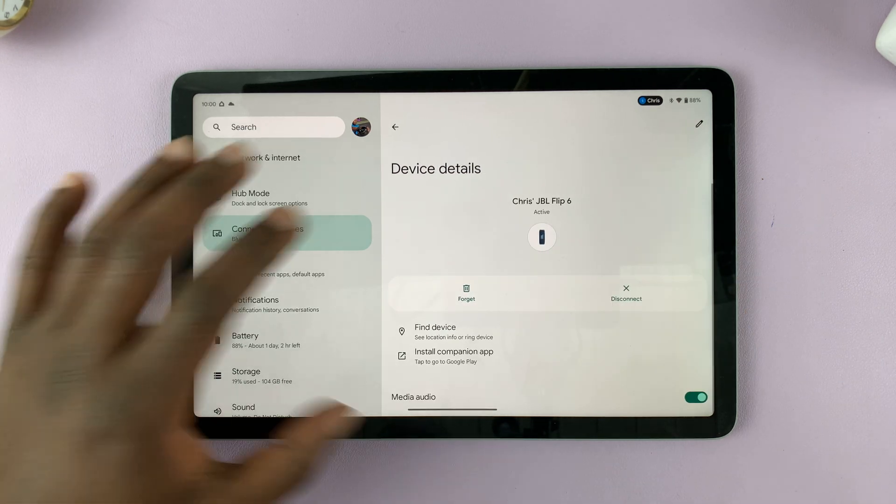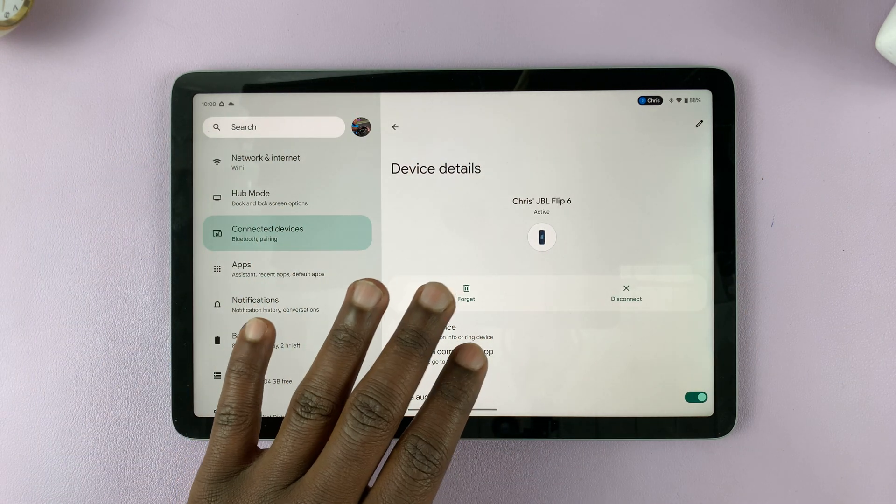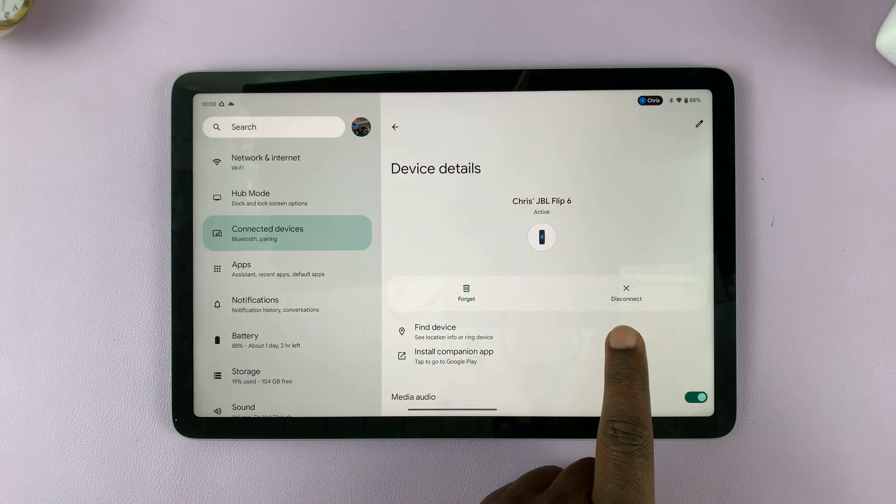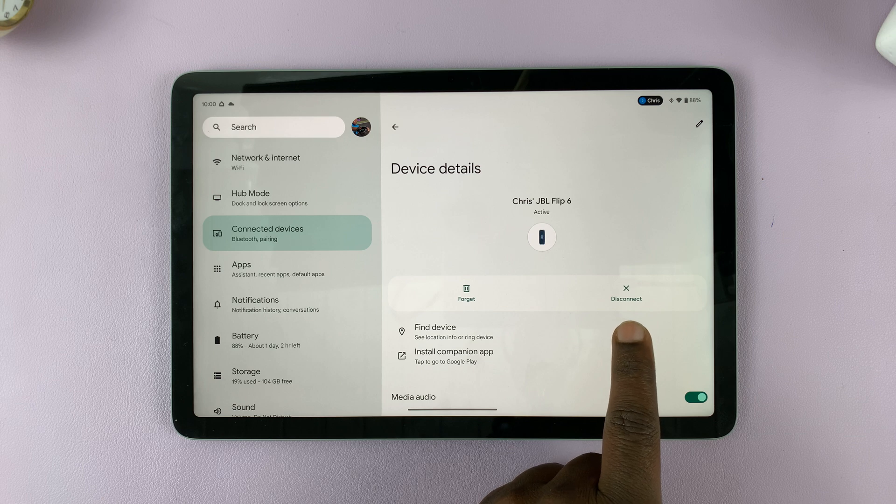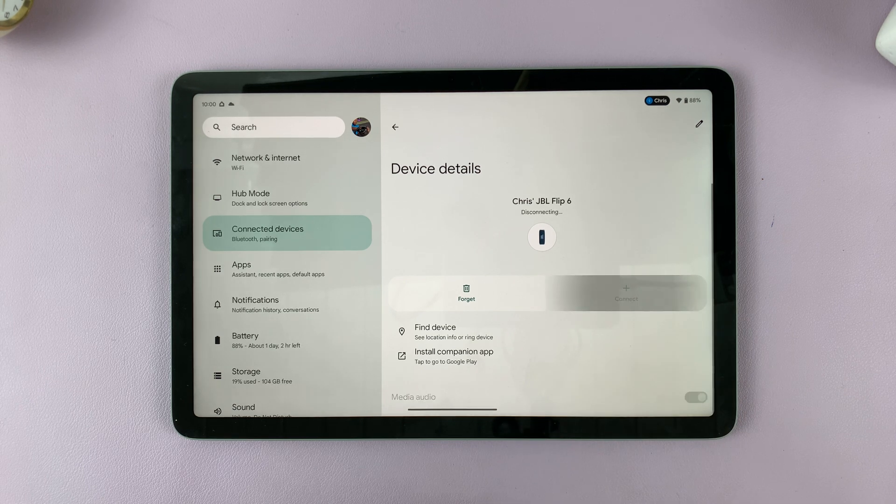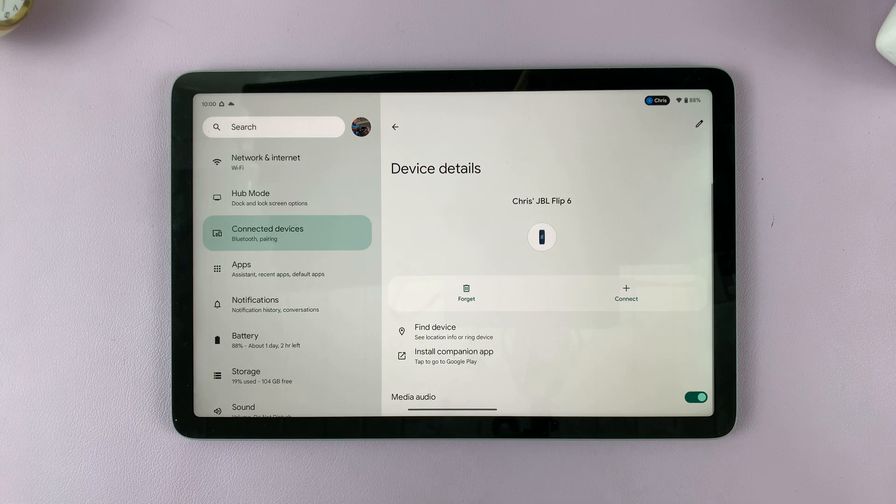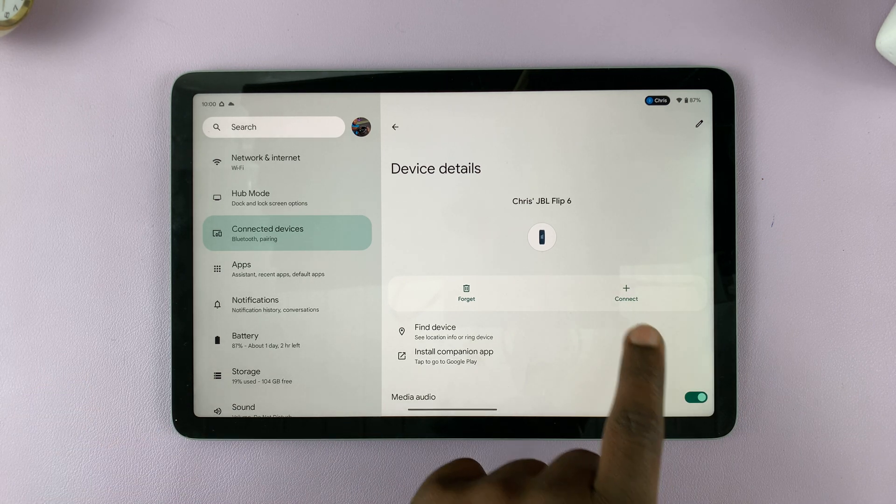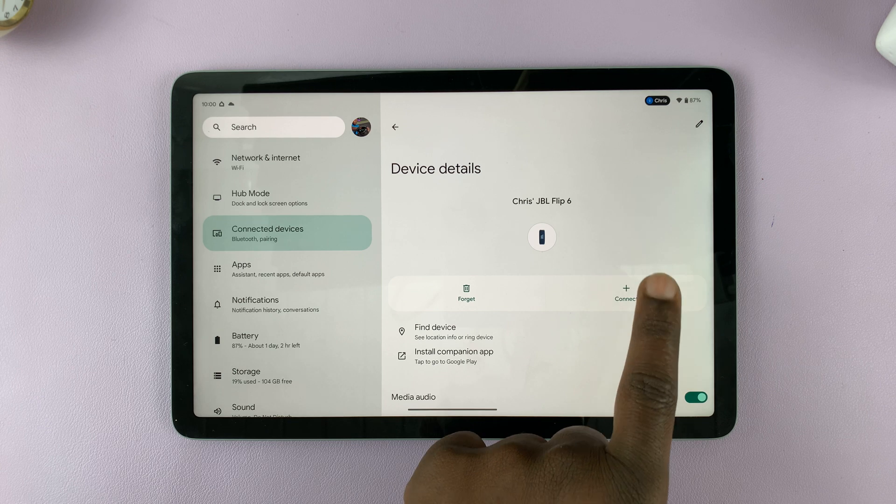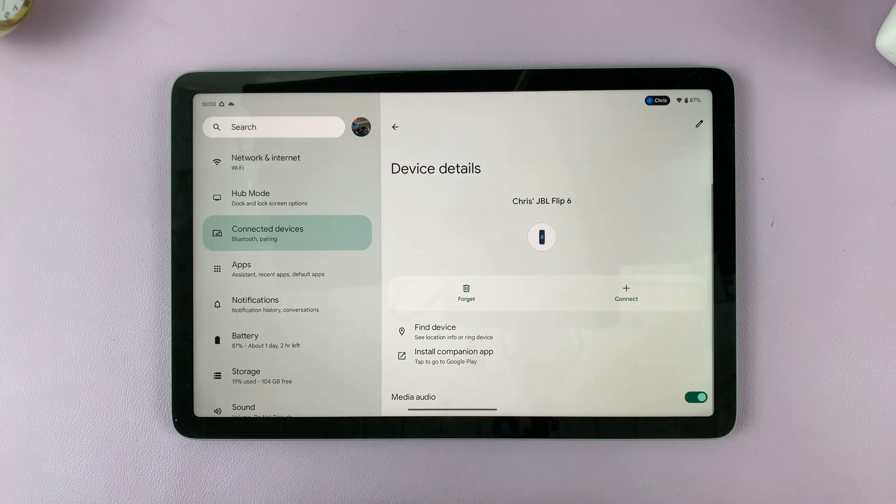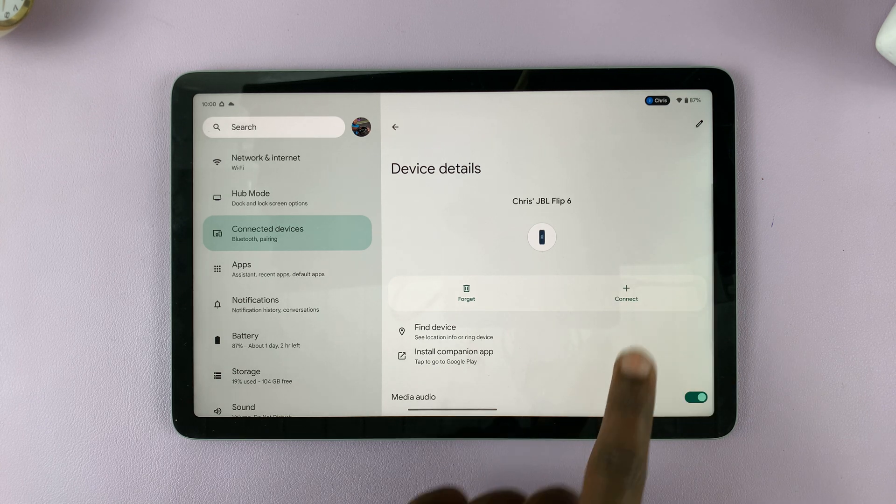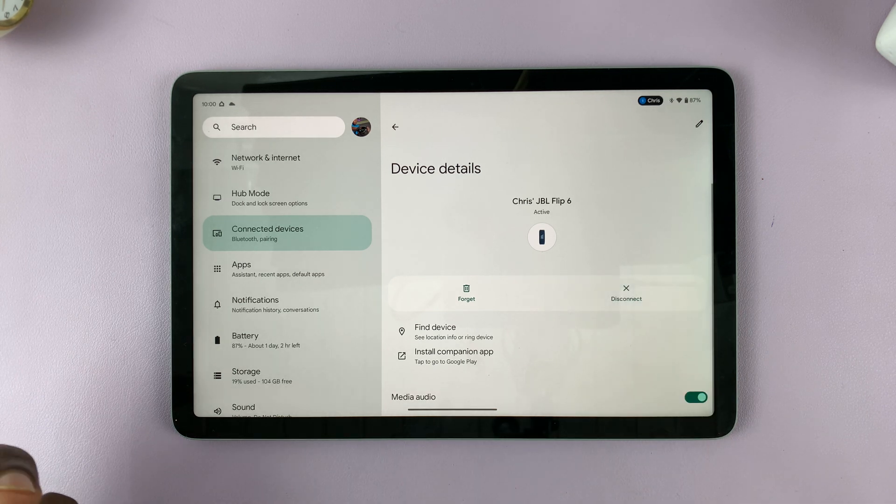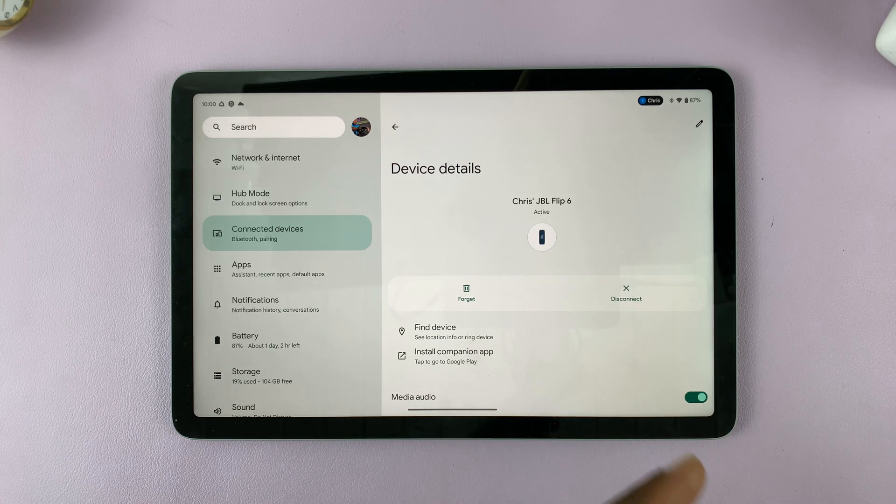That's going to open the device connection page. To disconnect, simply tap on Disconnect. If you want to, you can reconnect by tapping Connect because the device is already paired.